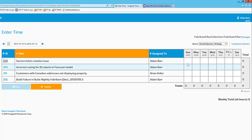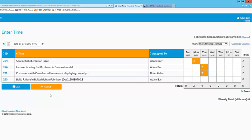To enter time, I simply enter time in the grid according to which hours I've worked on which work items and to save that to the timesheet database I'll hit save.